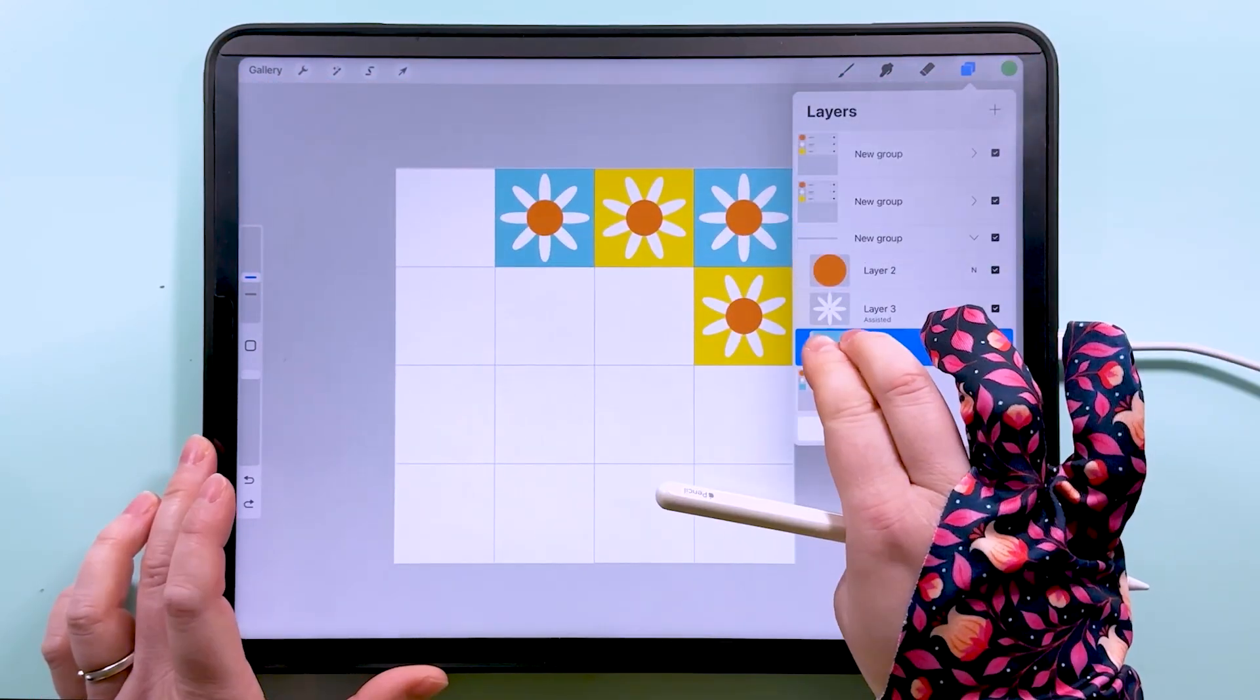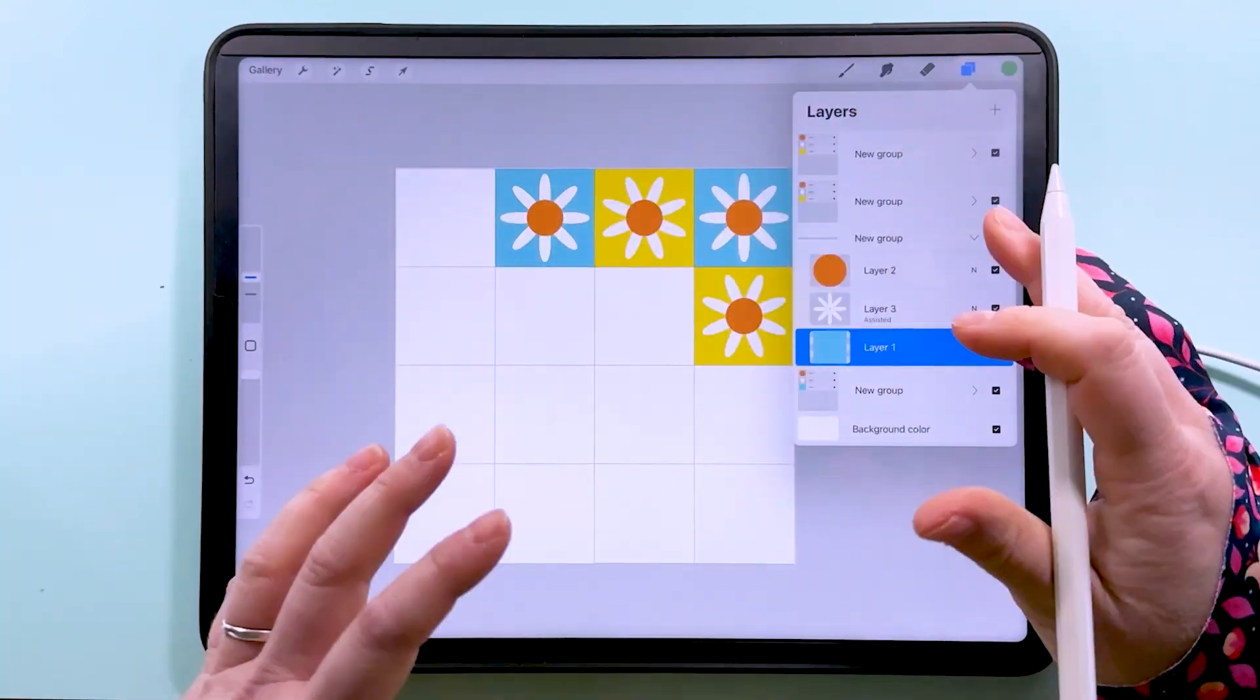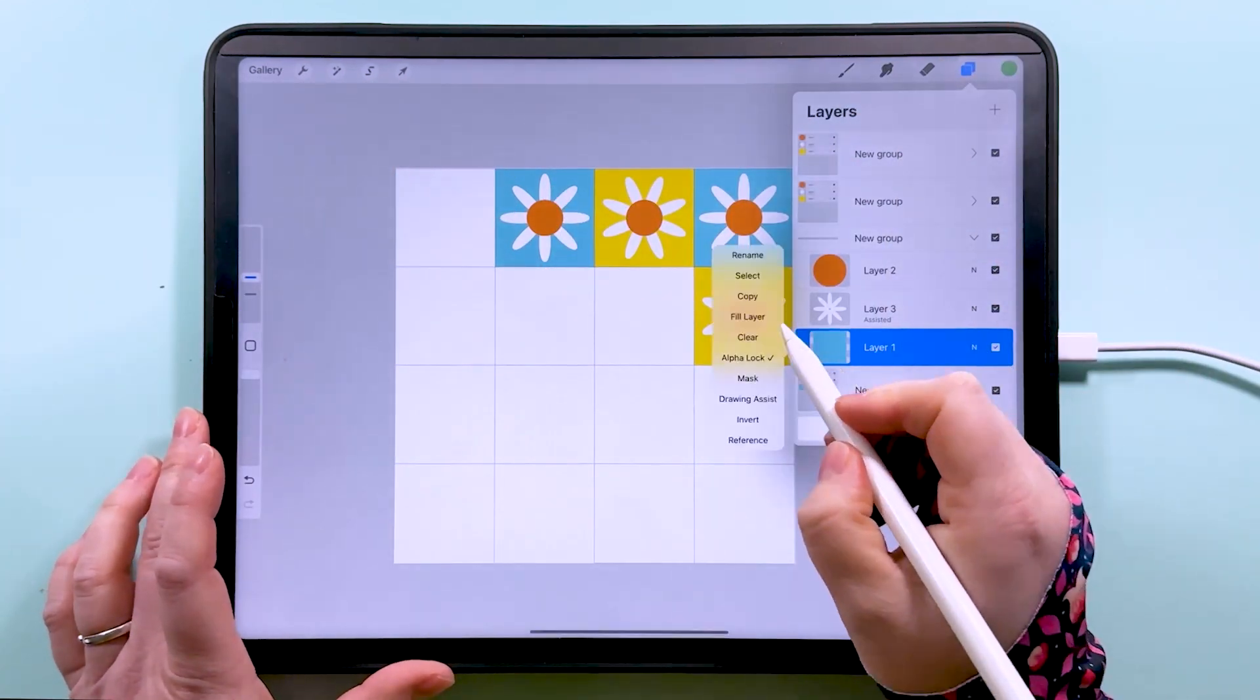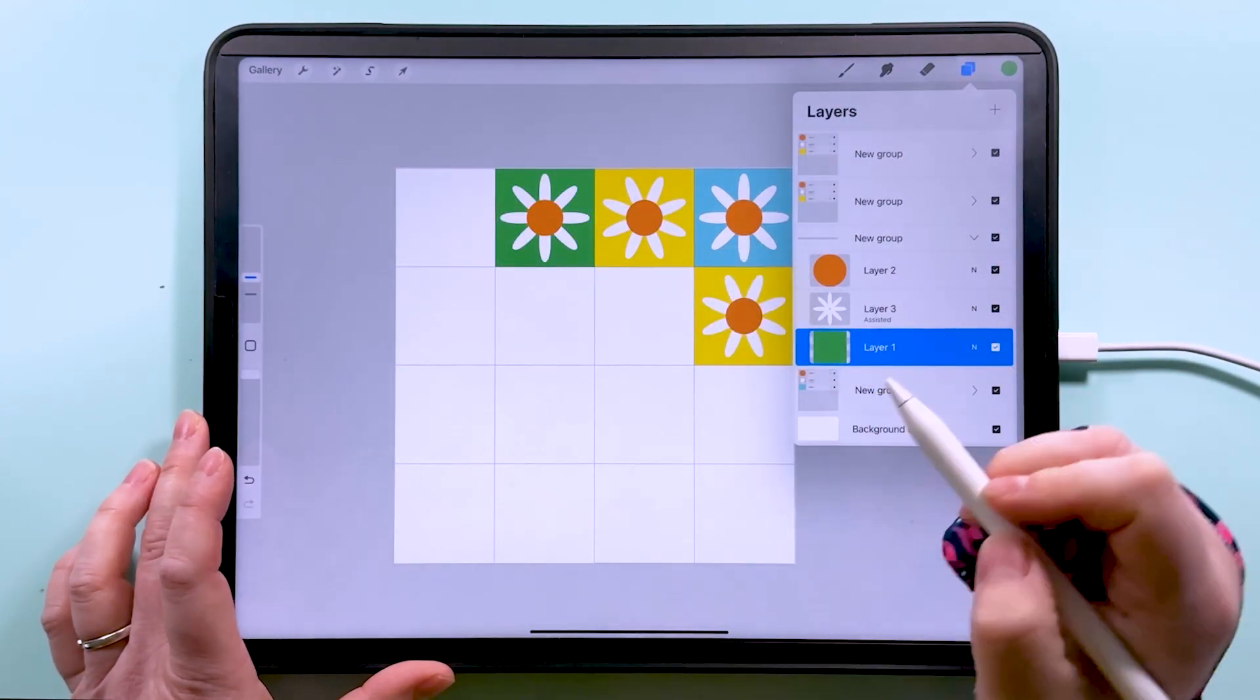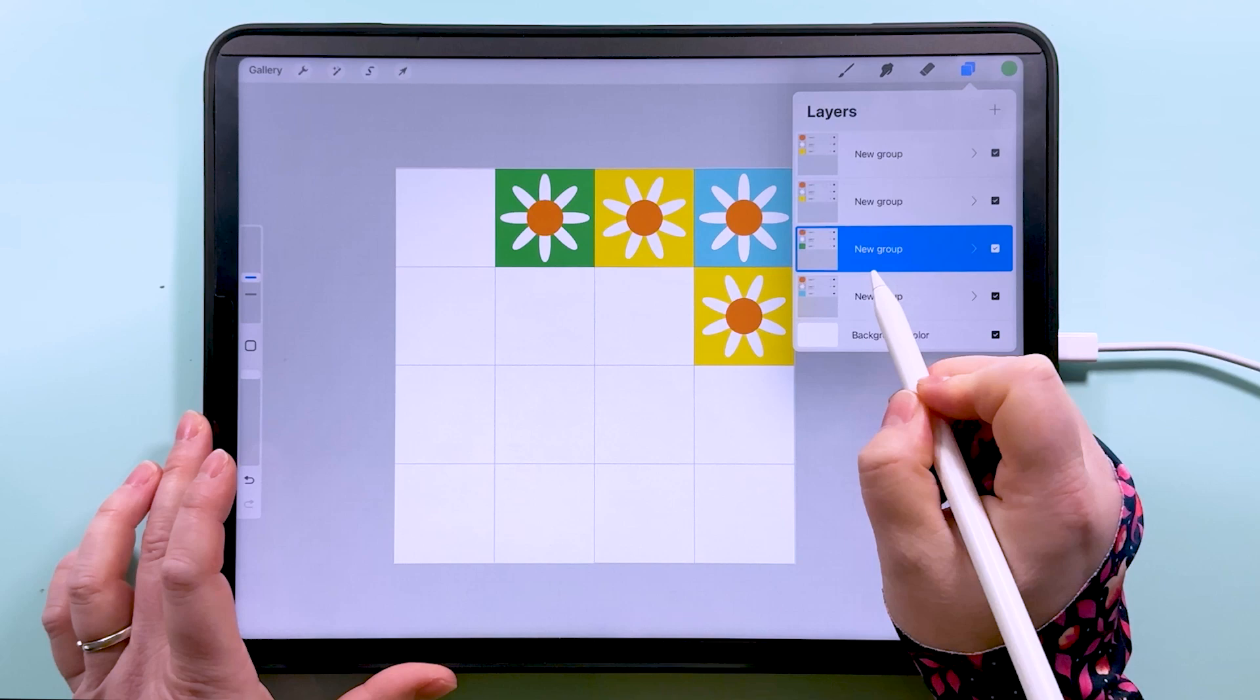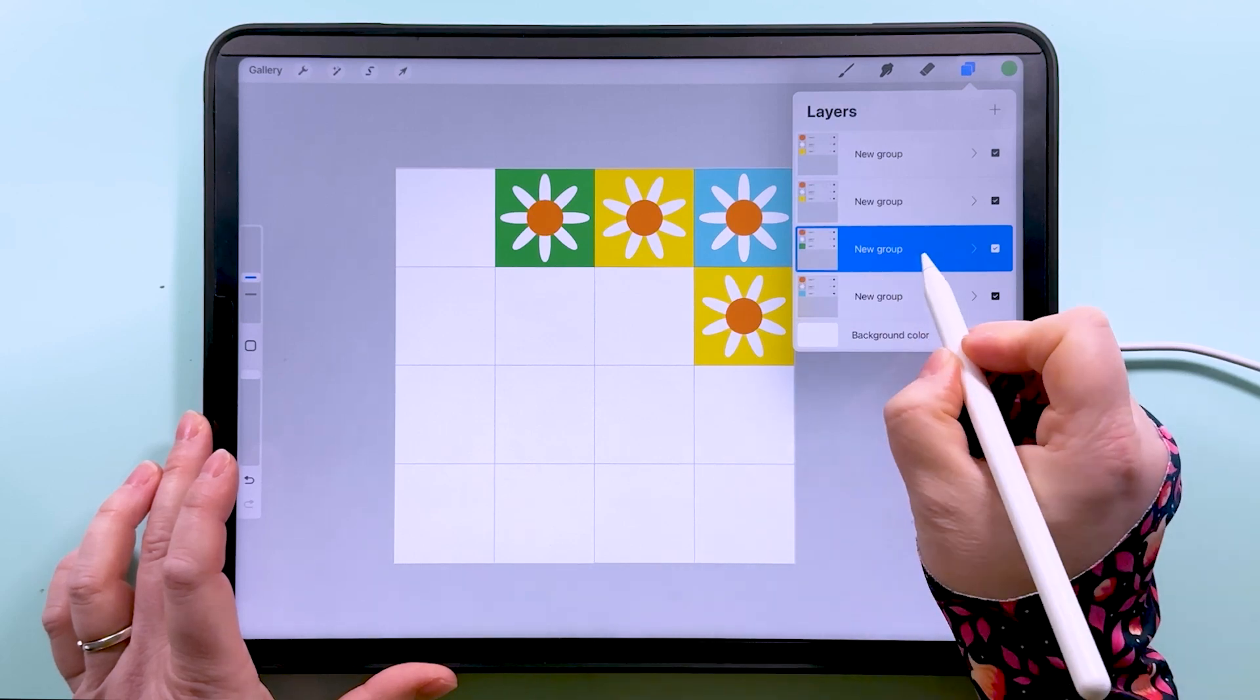So now we want to bring this blue one over to there and make it a different color. So we'll duplicate our blue one, tap to transform, and we want to snap it to here.